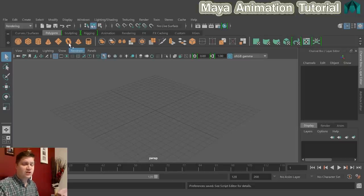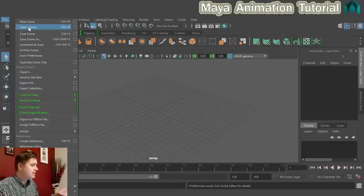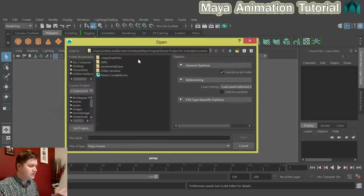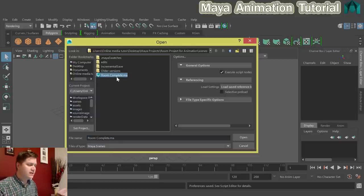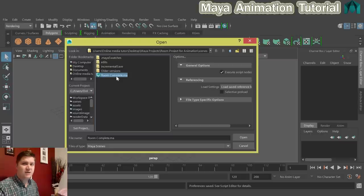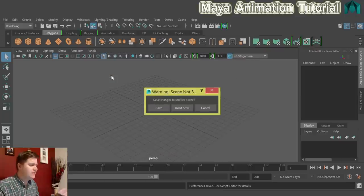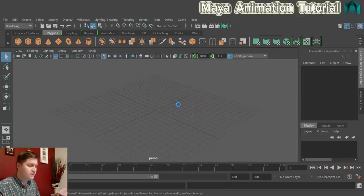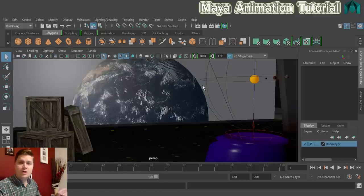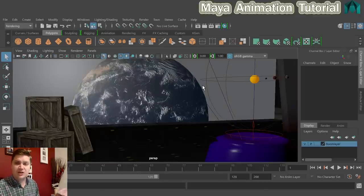To test if it worked successfully, click File and Open Scene — it should take you to the Scenes folder of the project. Open the file called Room Complete, or whatever it may be named in your download. Double click on it to open the scene we'll be working on. All the textures should be working and we're ready to animate.